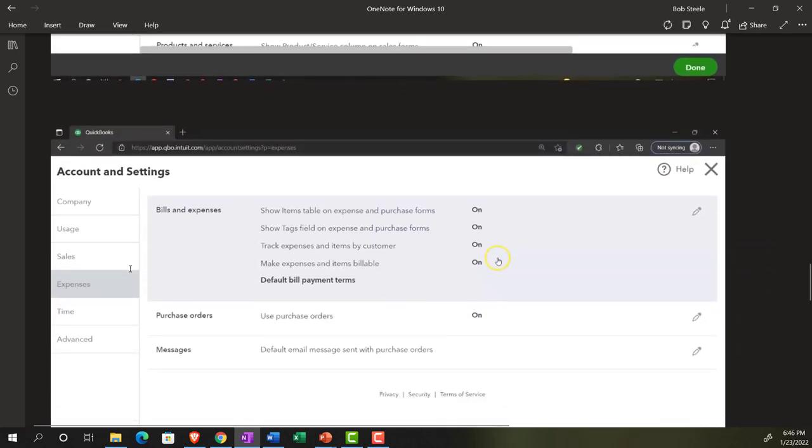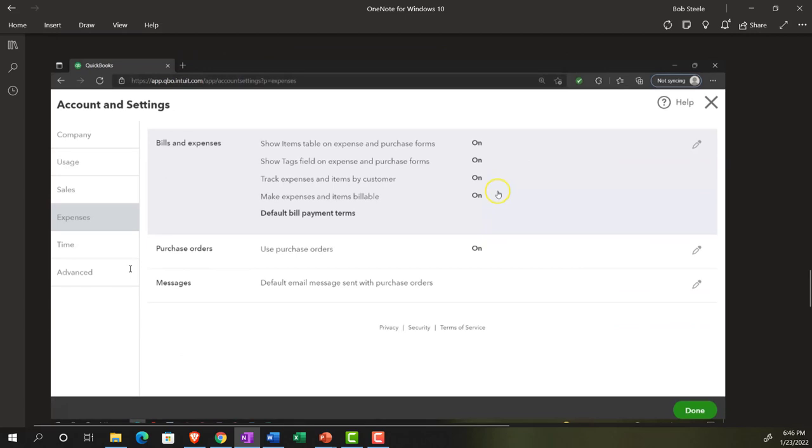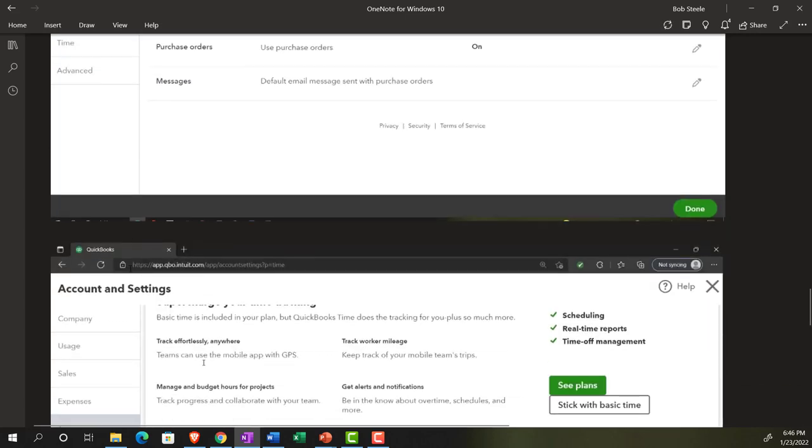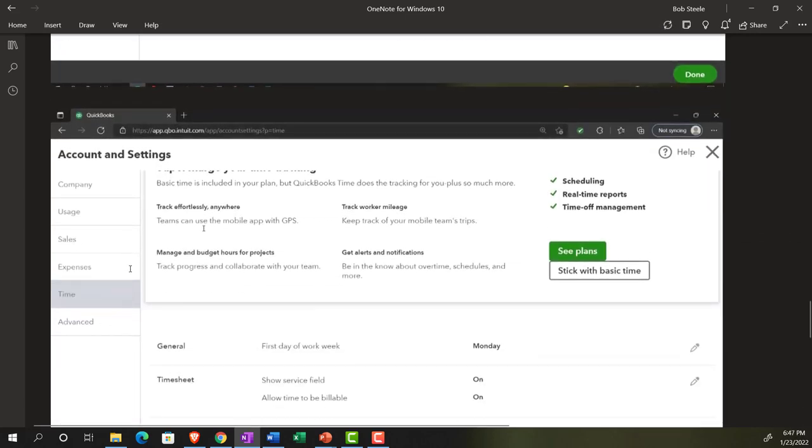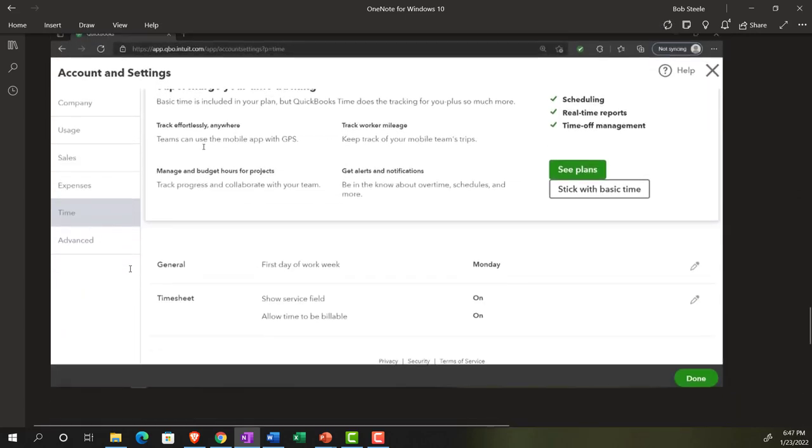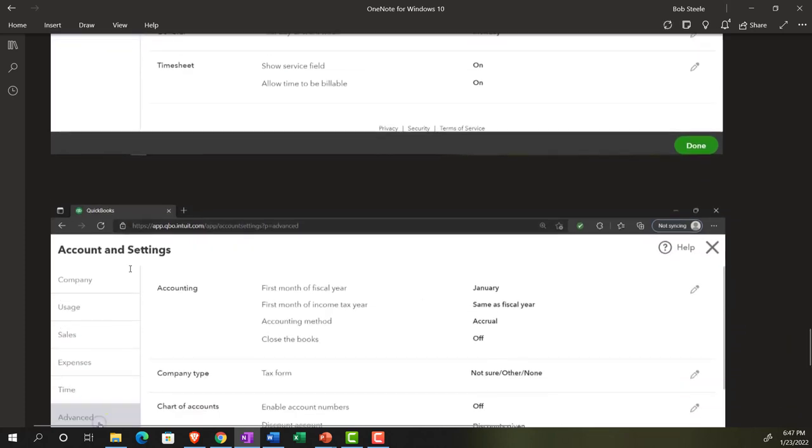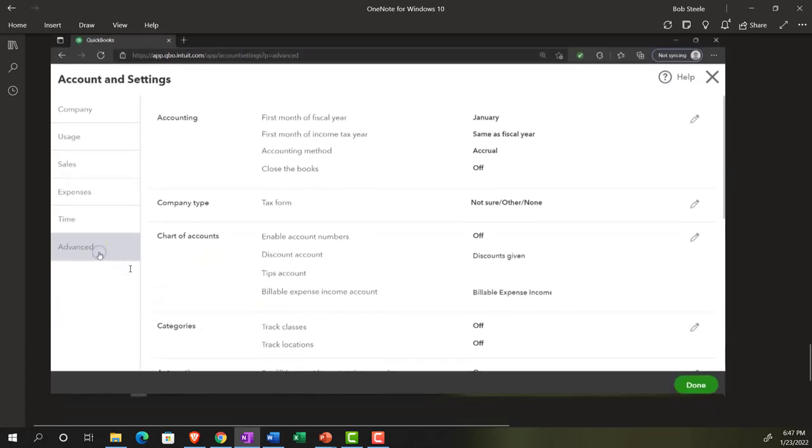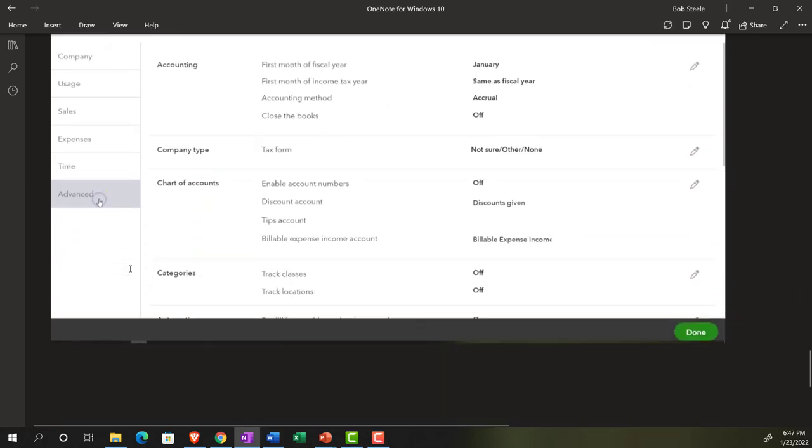Expenses, giving some information related to the expenses cycle, bill cycle, purchases cycle, or vendor cycle. Time information for the time settings, and then we have the advanced accounting information, which has some other general accounting information. We will go into these in much more detail in the second half of the course or in the course where we set up a new company file from scratch.